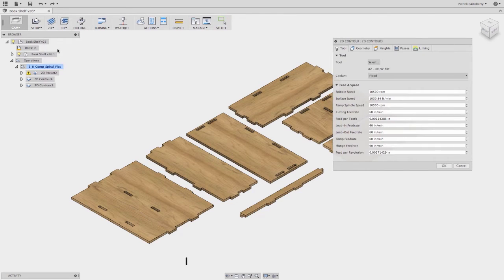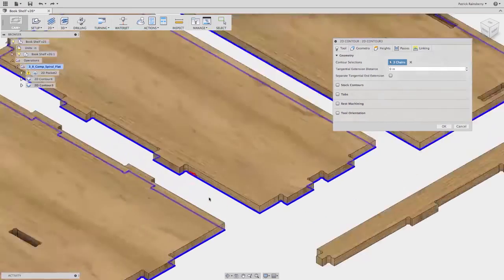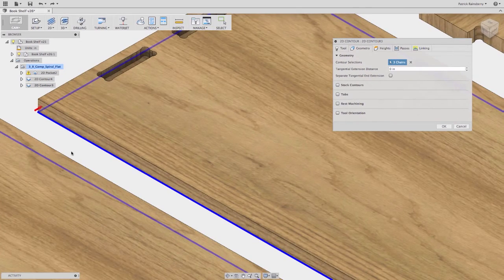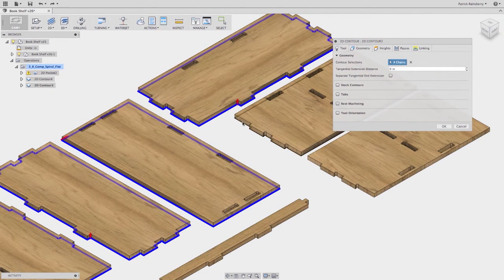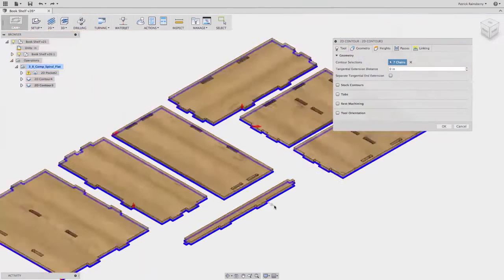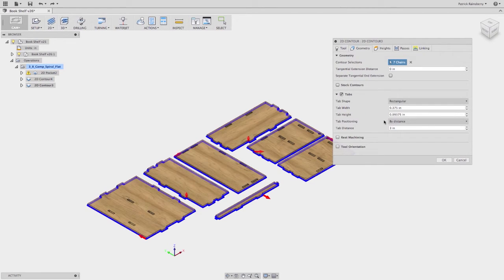Now I need to cut out the actual pieces using another 2D contour for the outer profile. It defaults to the last tool I used, which is fine. I pick all the outer contours and zoom in to make sure the arrows are going in the right direction. On this operation I want to do something different: add tabs to keep the parts from flying off once they're fully cut out. I can choose rectangular or triangular — I'll do triangular at 3/4" by 0.185".